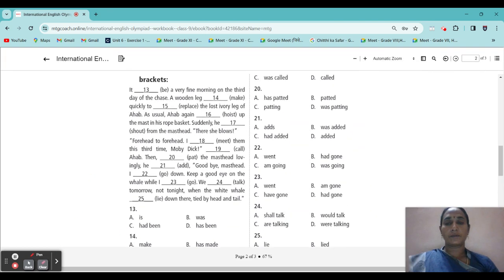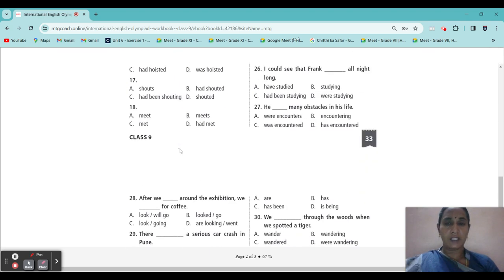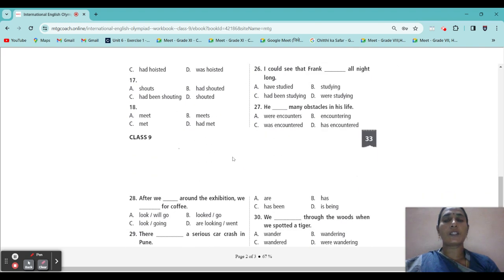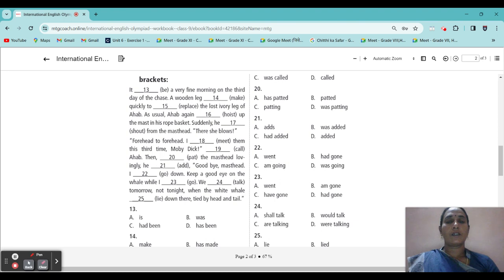18th blank: 'I blank meet them this third time — Moby Dick.' Now he is going to meet, so it is present. 'I meet them this third time.' Then question 19 — 'called.' It is called.